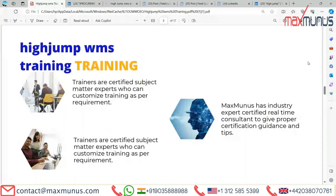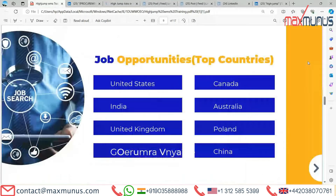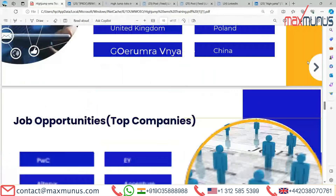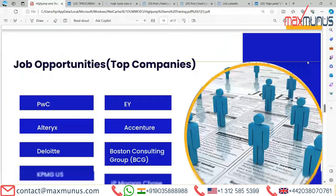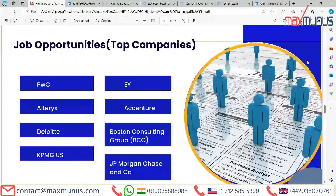Next slide covers job opportunities for HighJump. There are many opportunities across countries including the United States, Canada, India, Australia, United Kingdom, Poland, Vienna, and China. Top companies hiring for HighJump include PwC, EY, Alteryx, Accenture, Deloitte, BCG, KPMG, and JP Morgan.